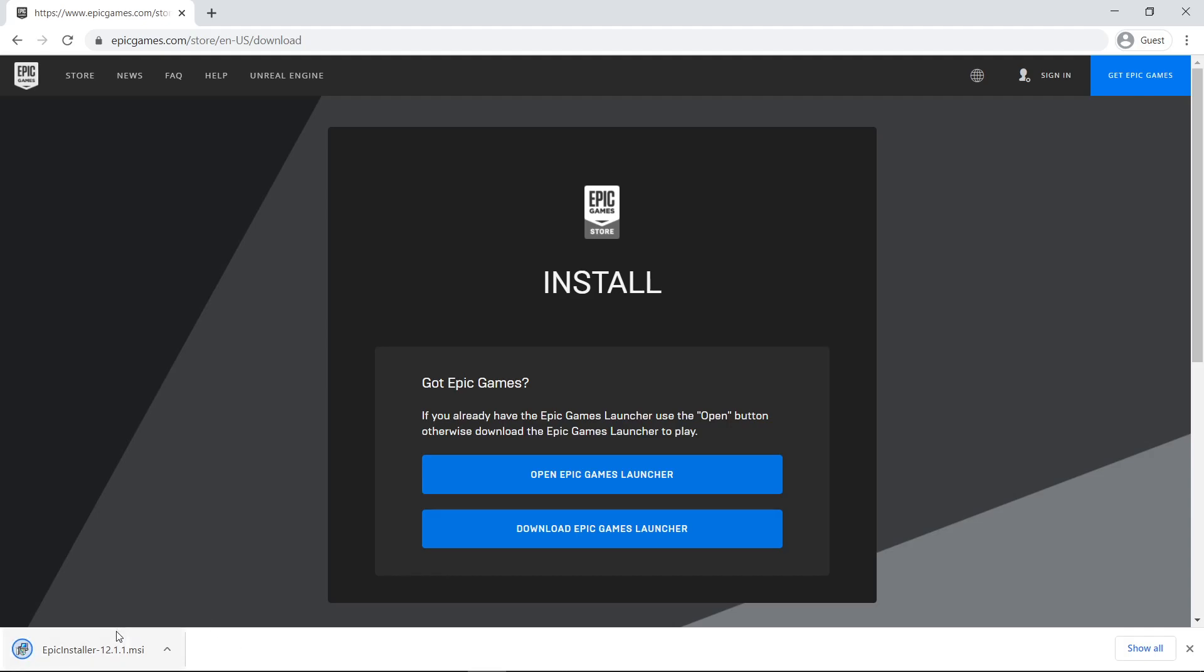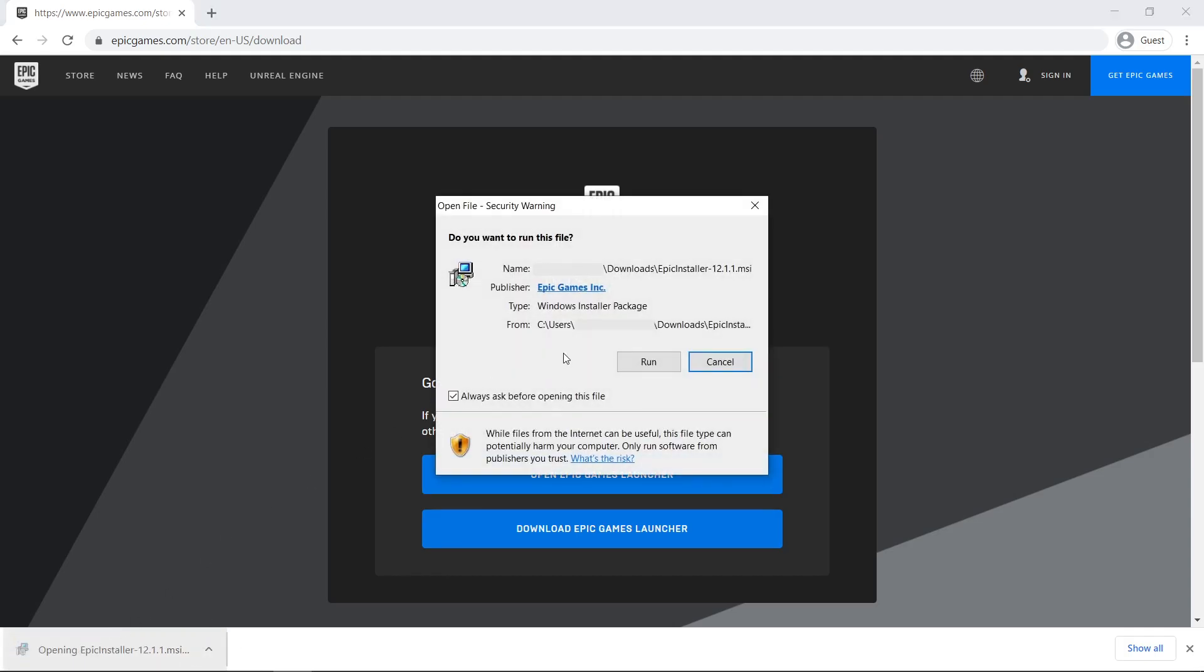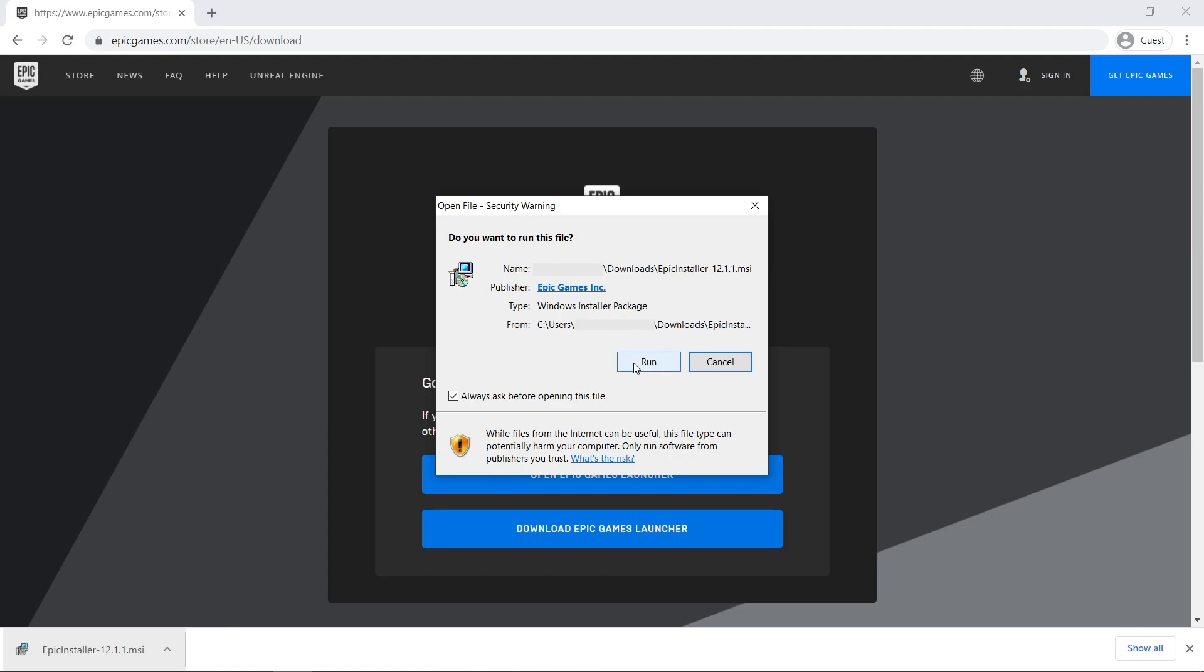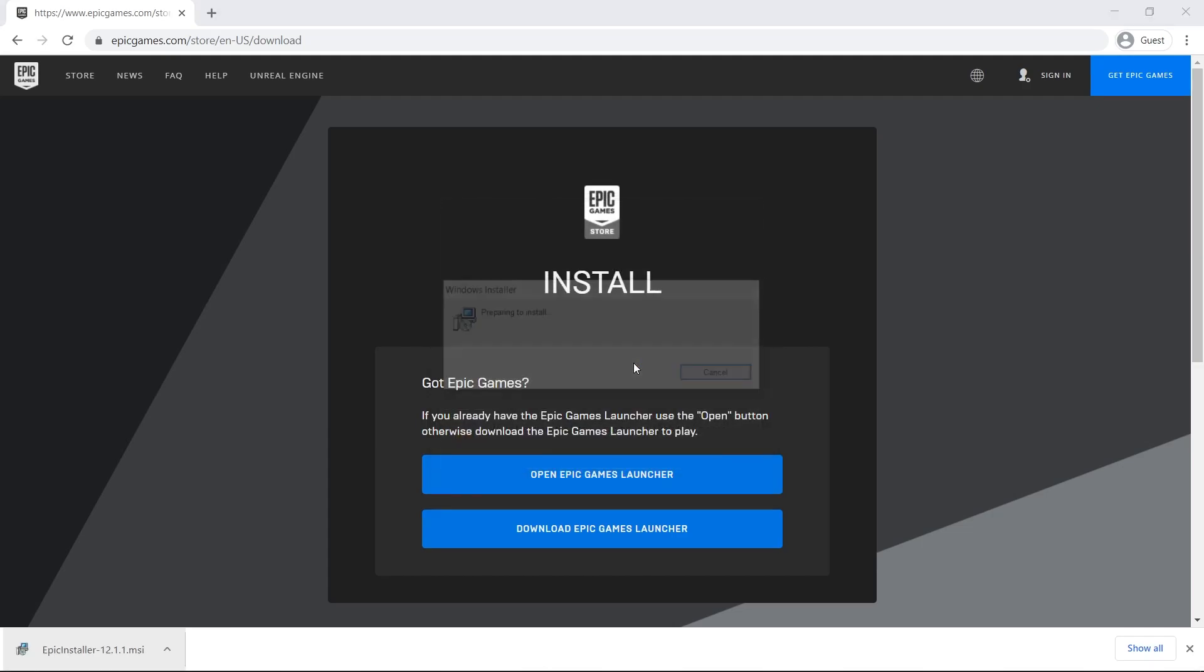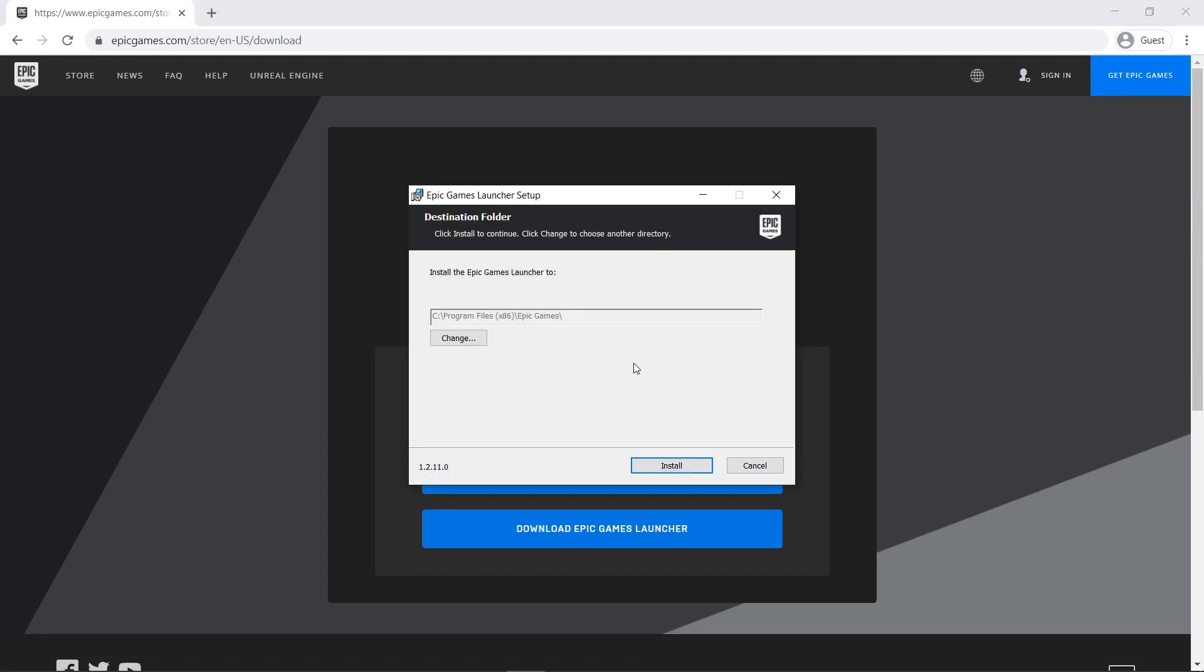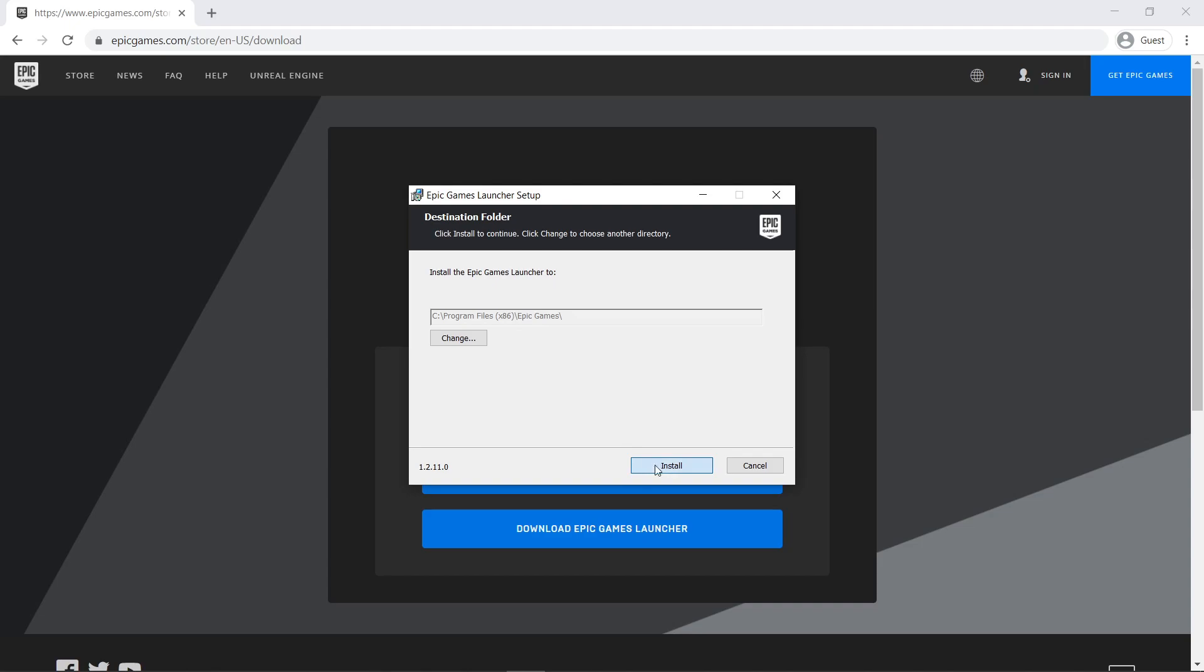Alright, so after it finished, open the installation file. Follow the steps on the setup wizard. Click Run. Choose the path where you want to install the launcher, and then click Install.